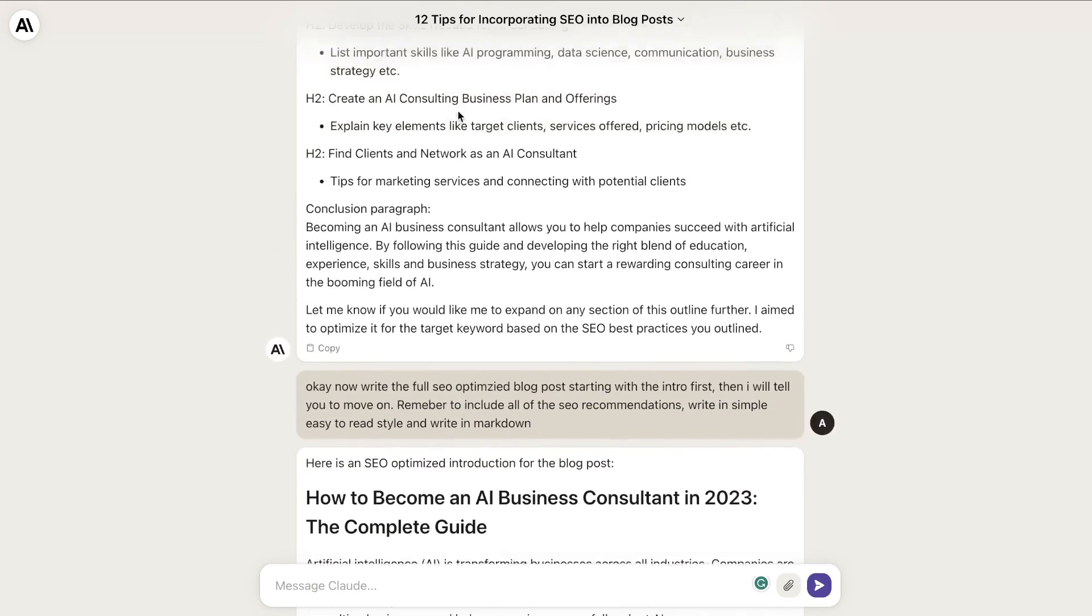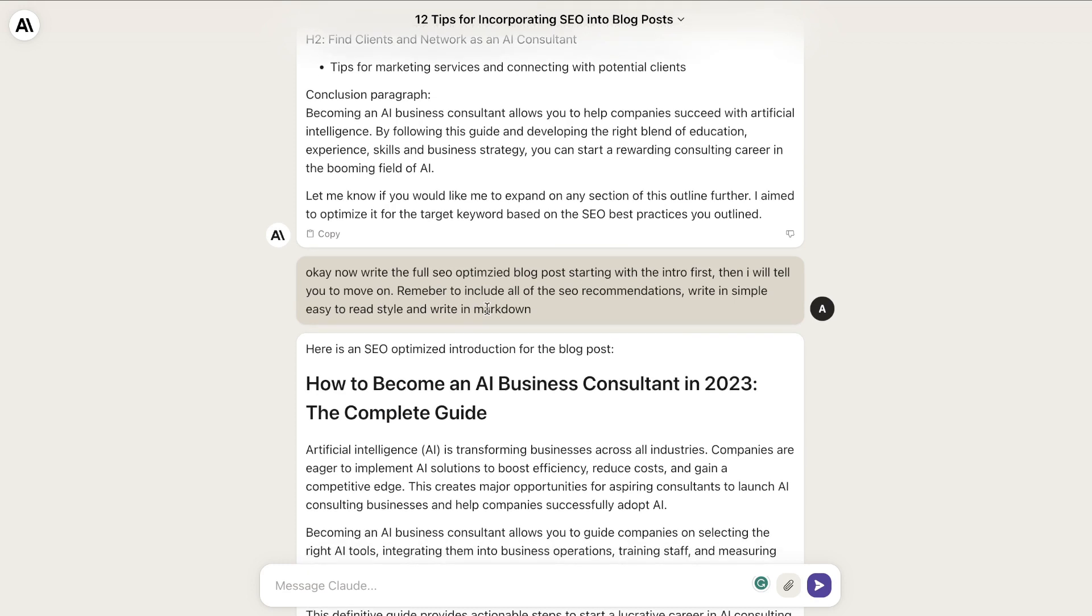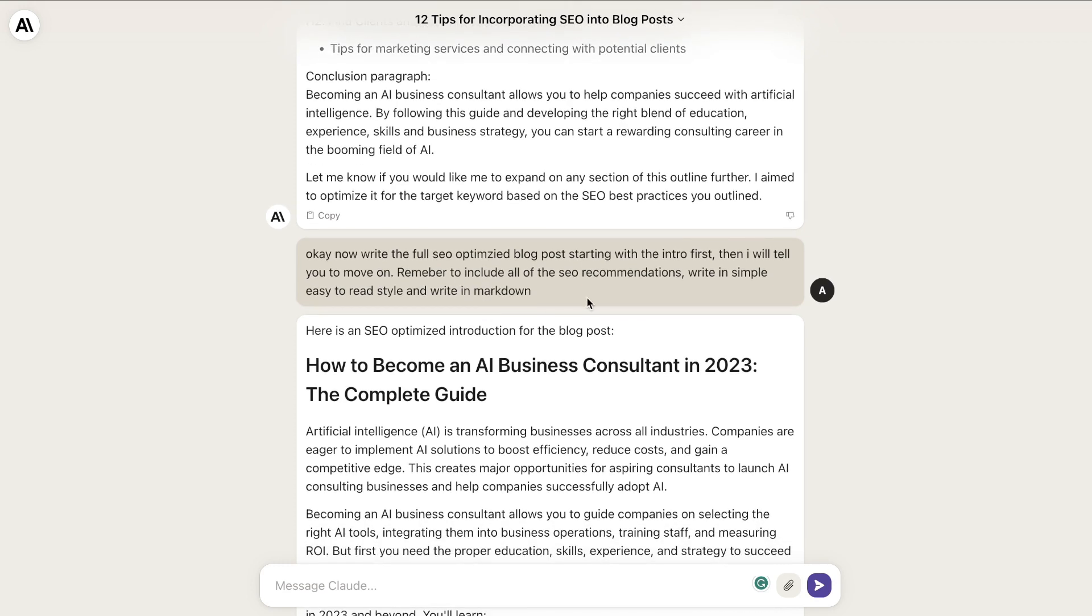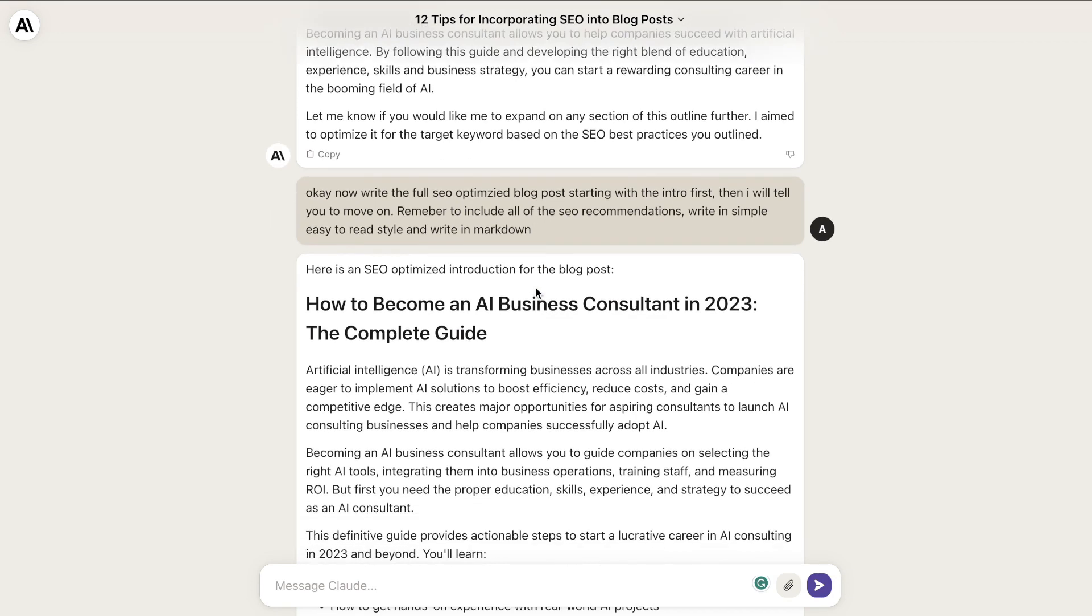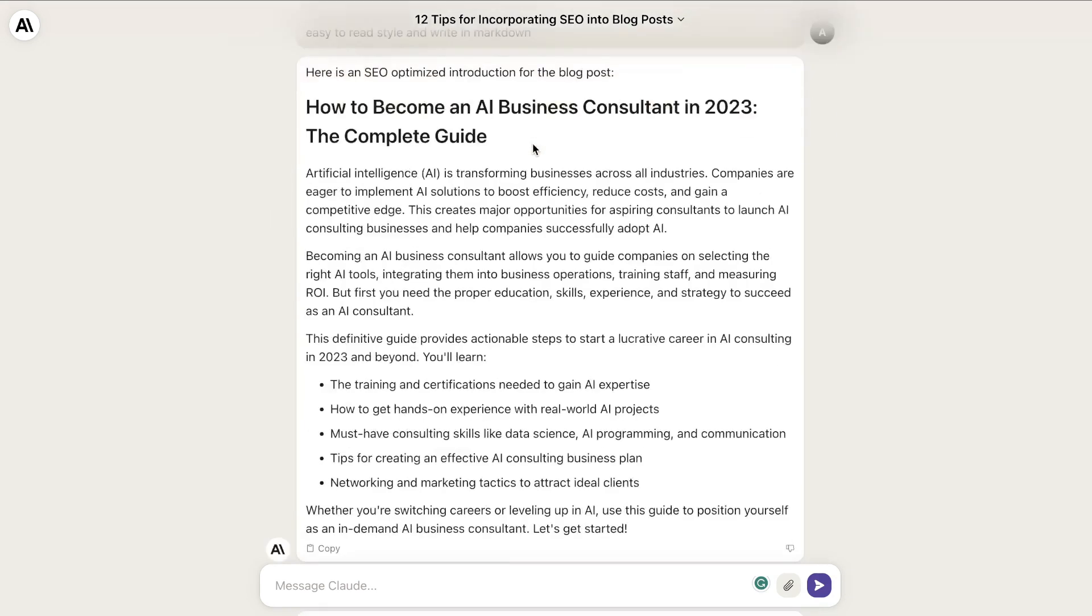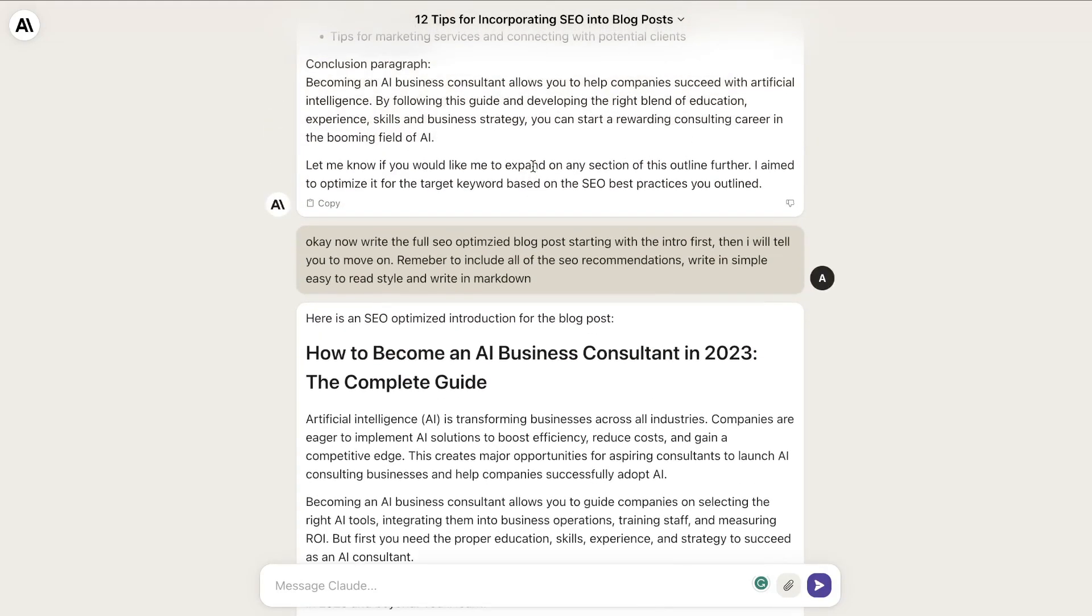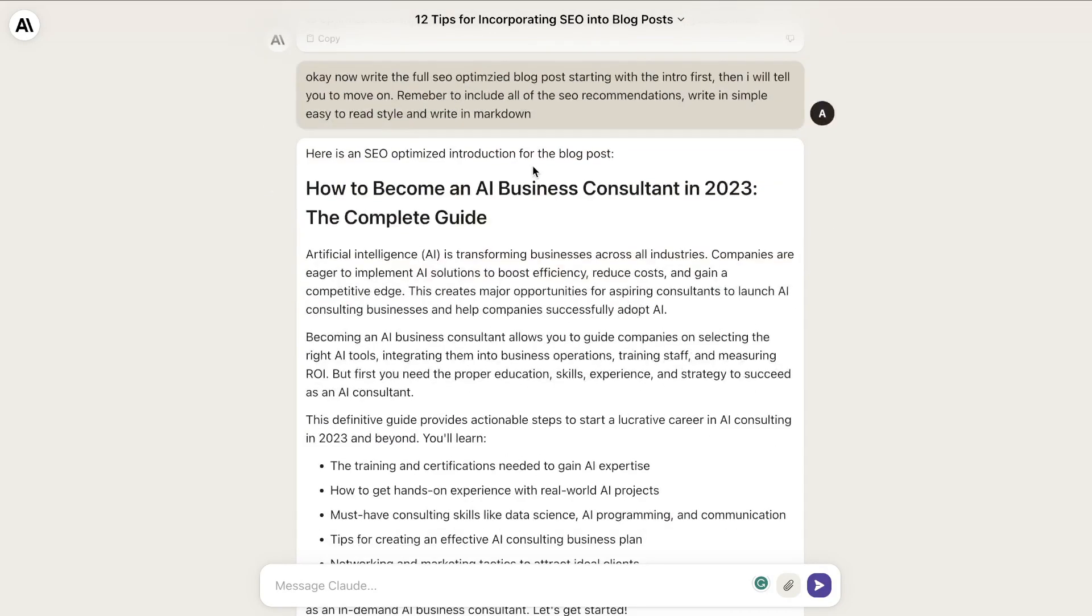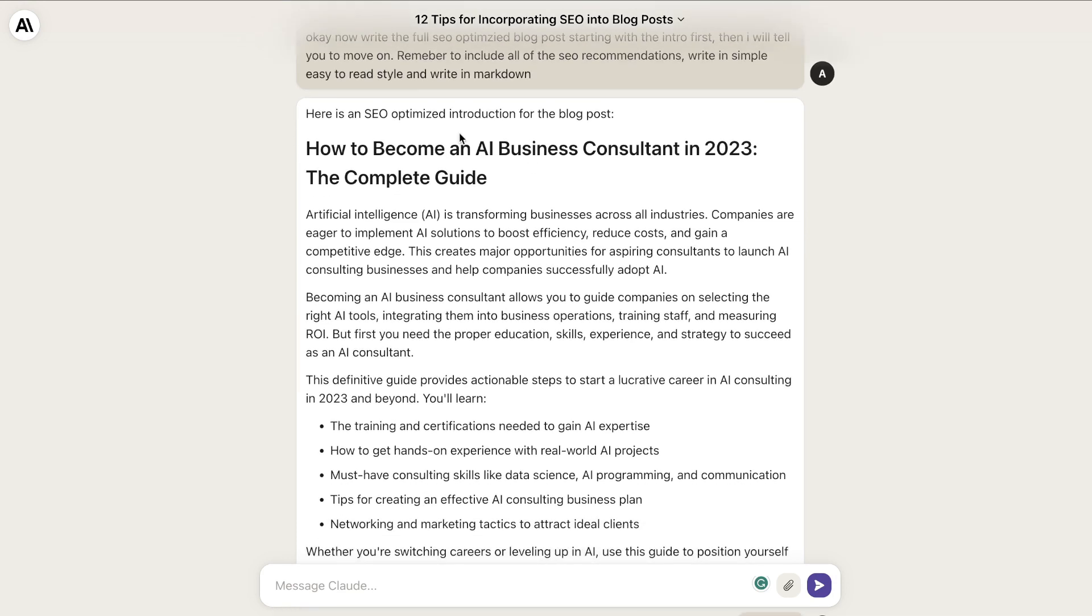Once I generated the outline, I told it to write the full SEO optimized blog post starting with the intro first. 'Then I will tell you when to move on. Remember to include all of the SEO recommendations, write in simple easy-to-read style, and write in markdown.' I'm reminding the AI to follow instructions, and I wanted it to write section by section because we get more in-depth content. This is the intro: 'How to Become an AI Business Consultant in 2023: The Complete Guide.'